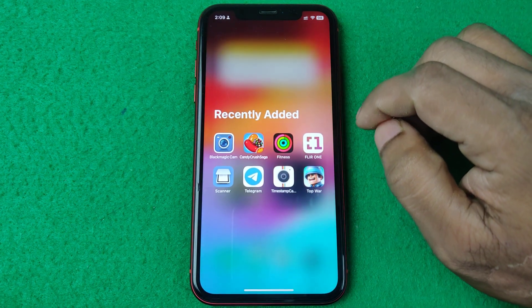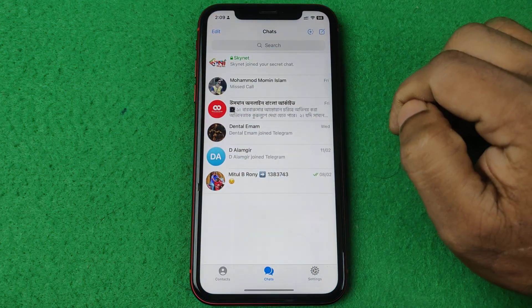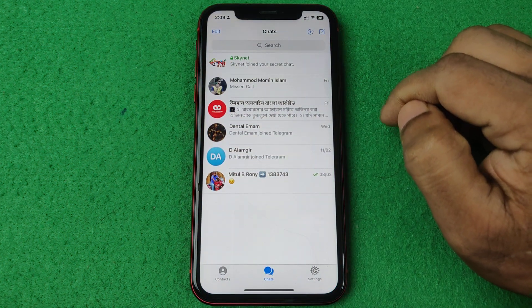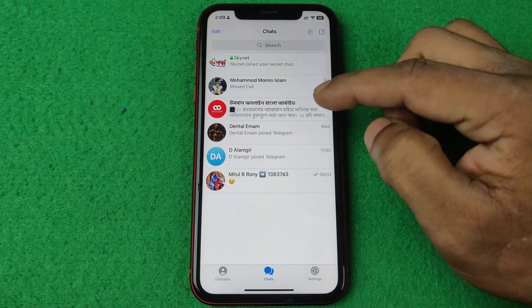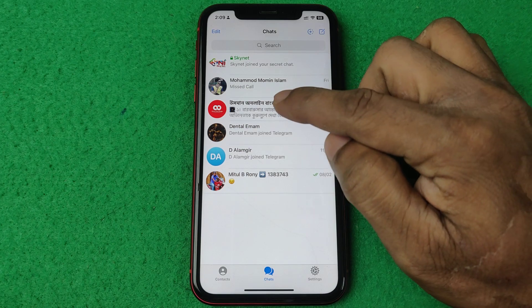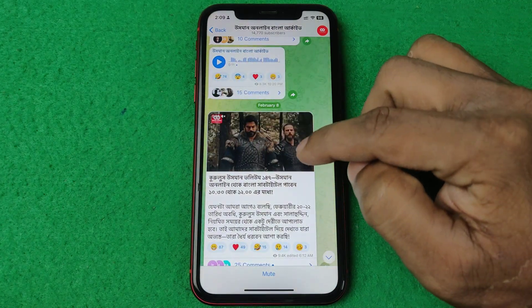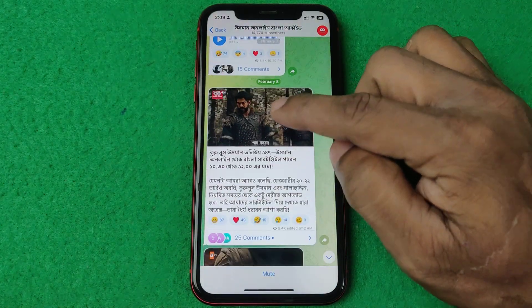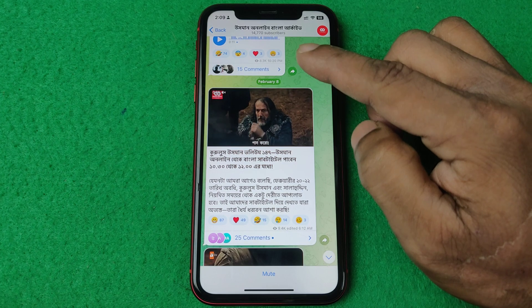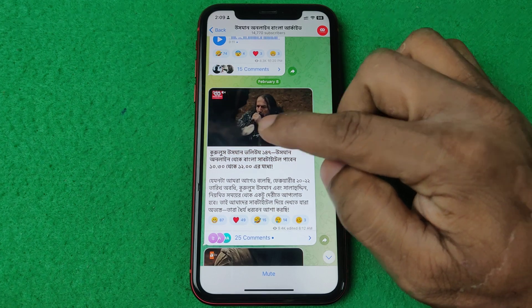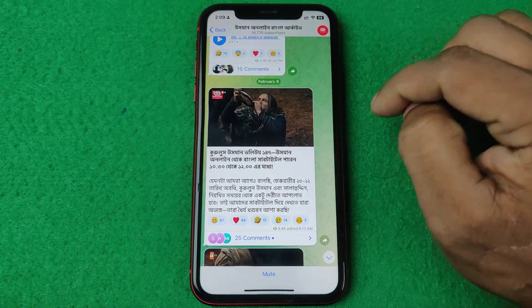First of all, open Telegram on your iPhone. Tap on Telegram and select any contact that has sent you a video. As you can see on this contact, there is a video playing here.